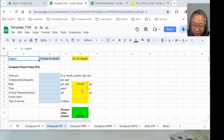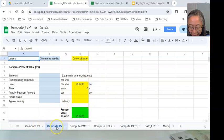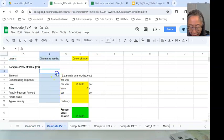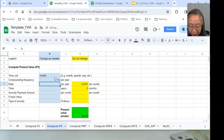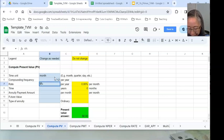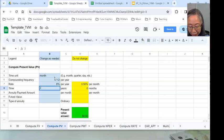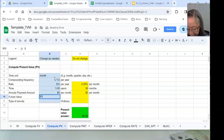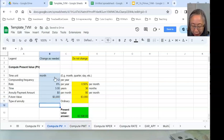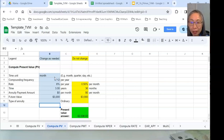We can also use the template. Make sure you go to the tab that says 'Compute Present Value.' For the same problem, the time unit is months, compounding frequency is 12 times per year. The interest rate you enter as annual — 6% per year — and the template will automatically convert that to per month. If you enter three years, the template converts that into 36 months. Future value is $3,000. The template gives you exactly the same answer. When we come back, we'll continue with solving more time value of money examples. See you soon.